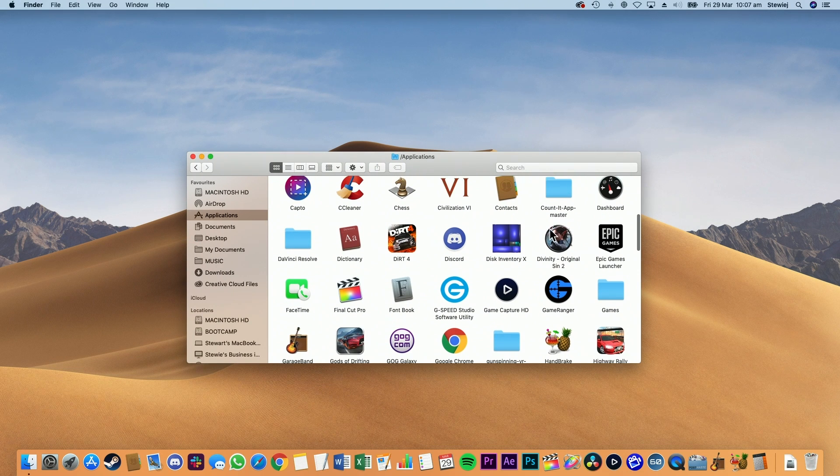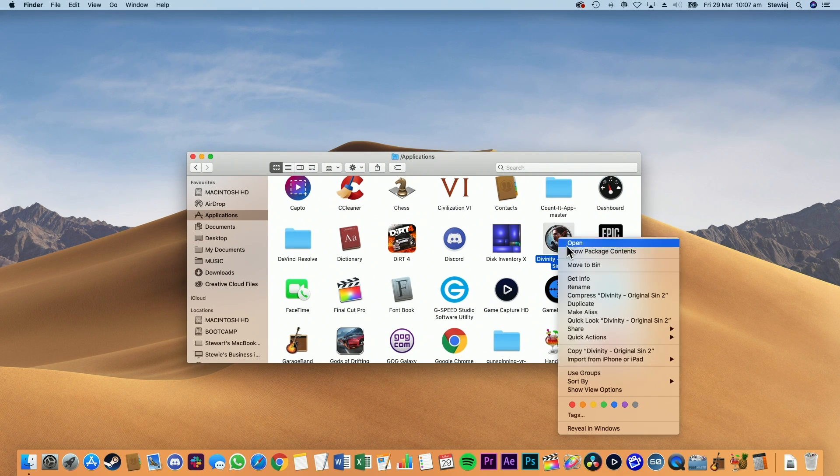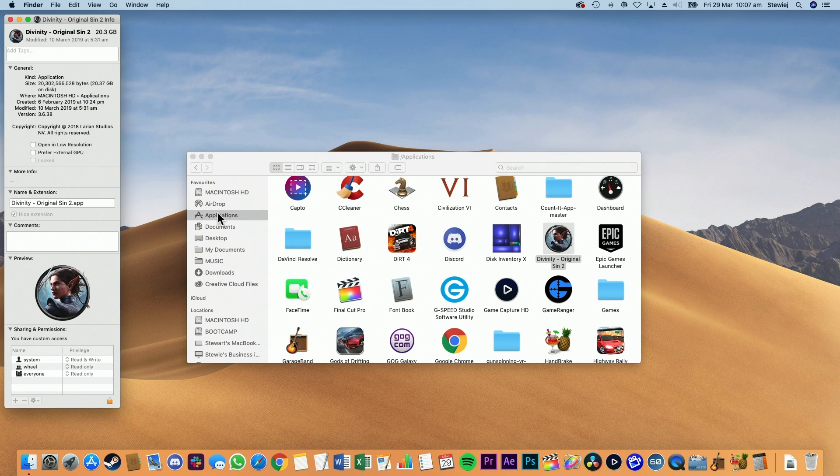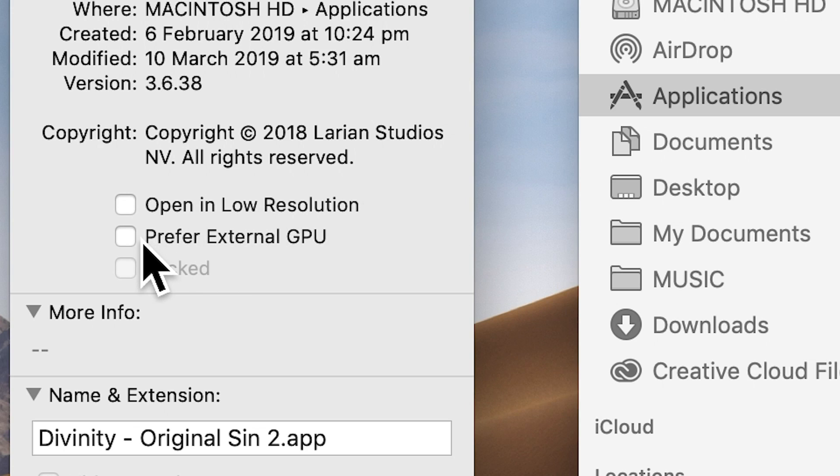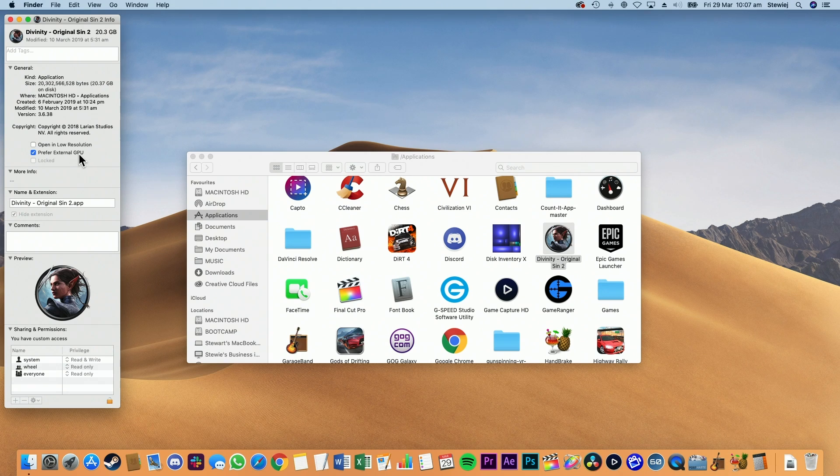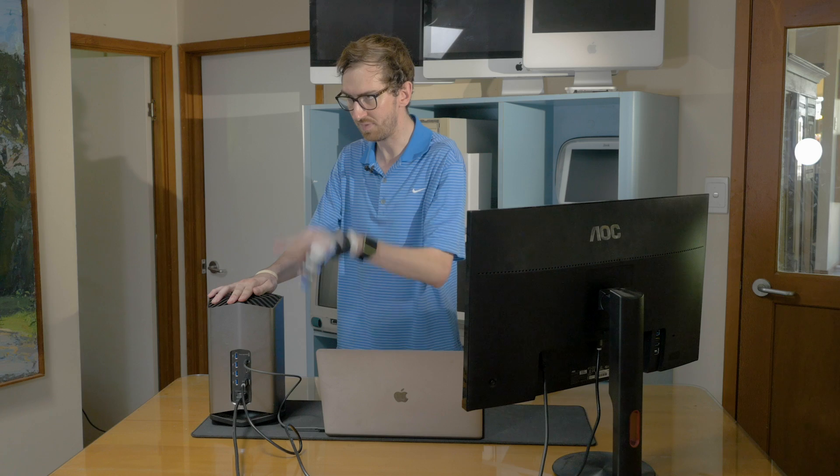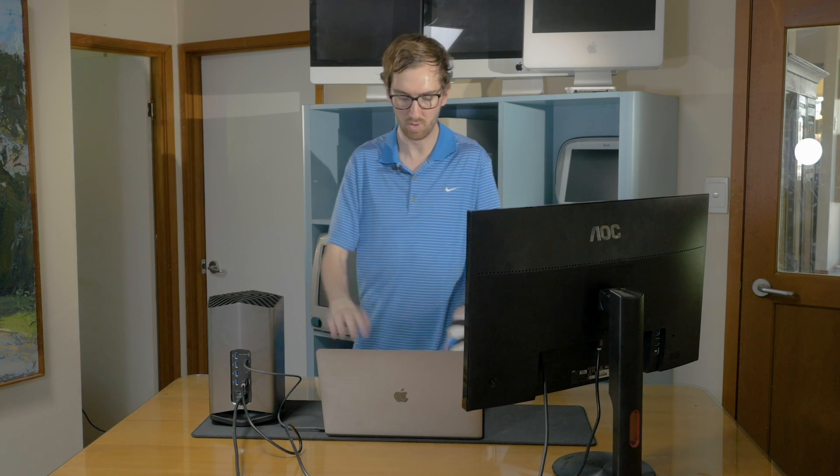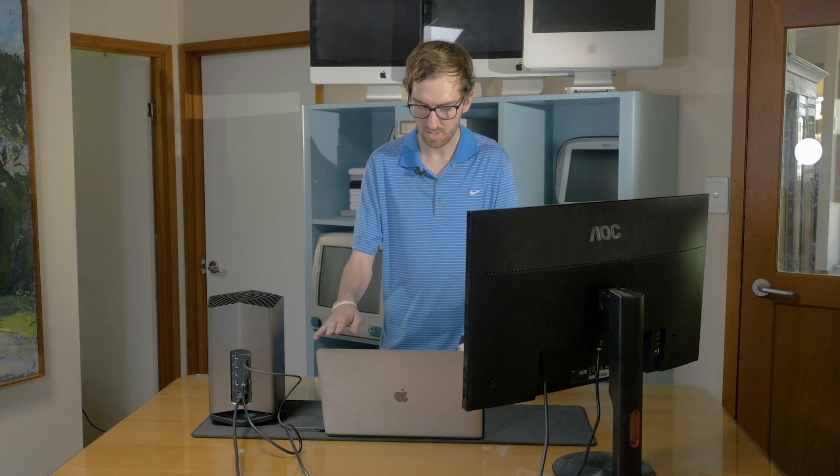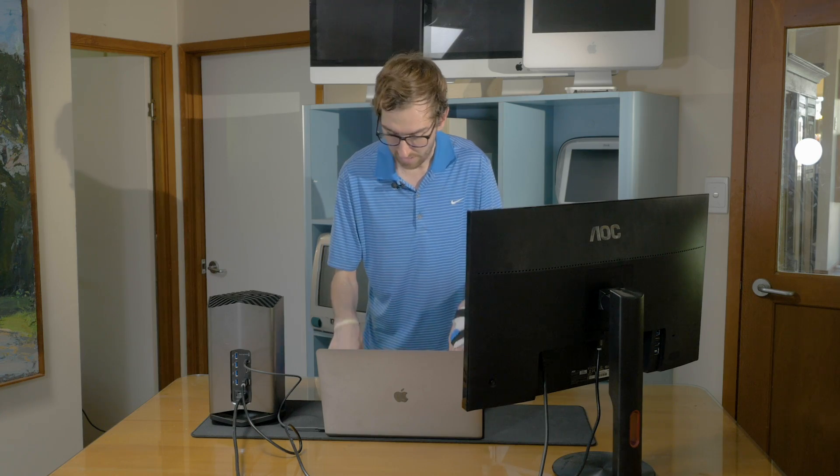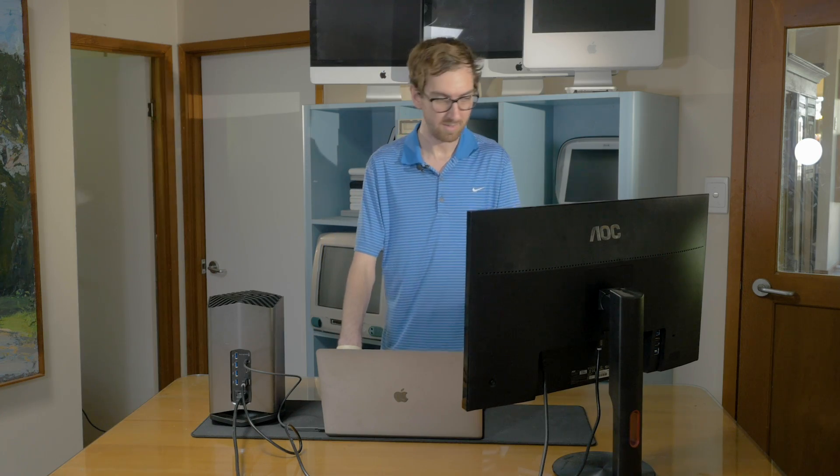You right-click on the game, then press Get Info, and then check Prefer External GPU. This basically tells your Mac that you want to be using the power of this eGPU the whole time, not your Mac's actual graphics.